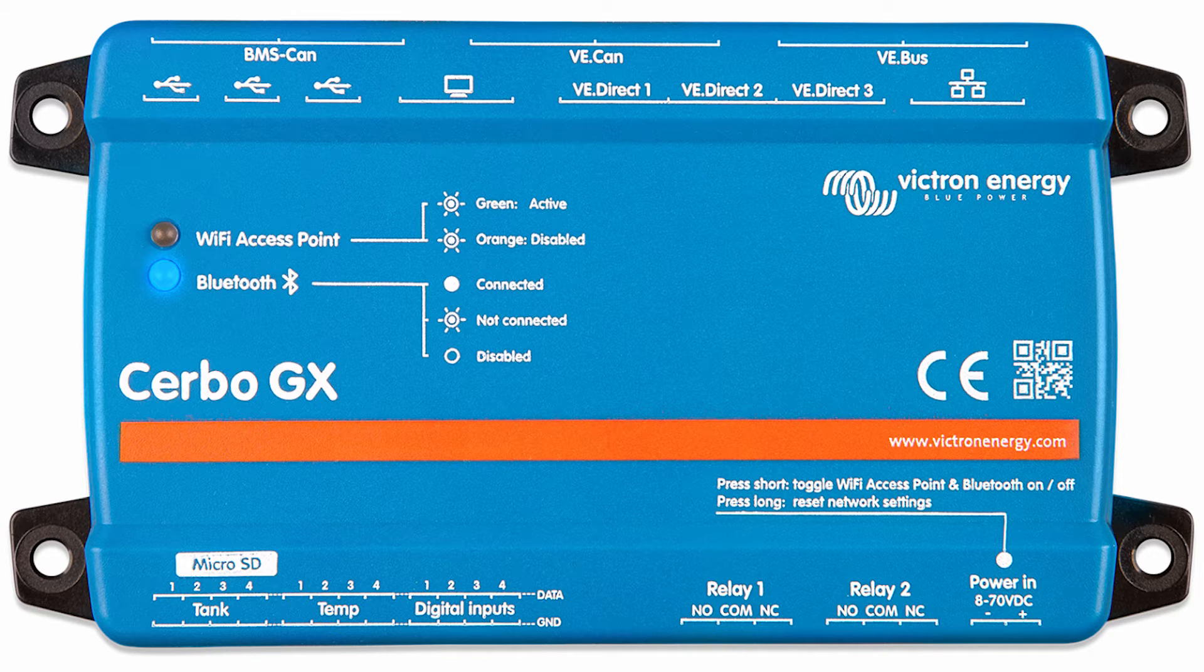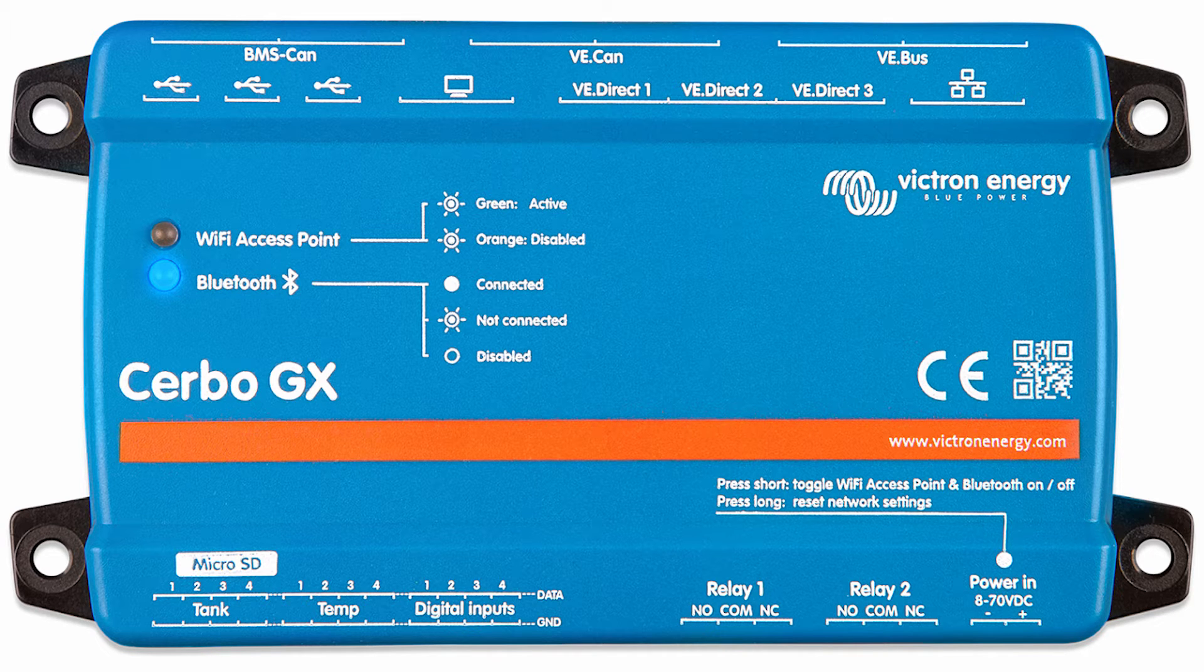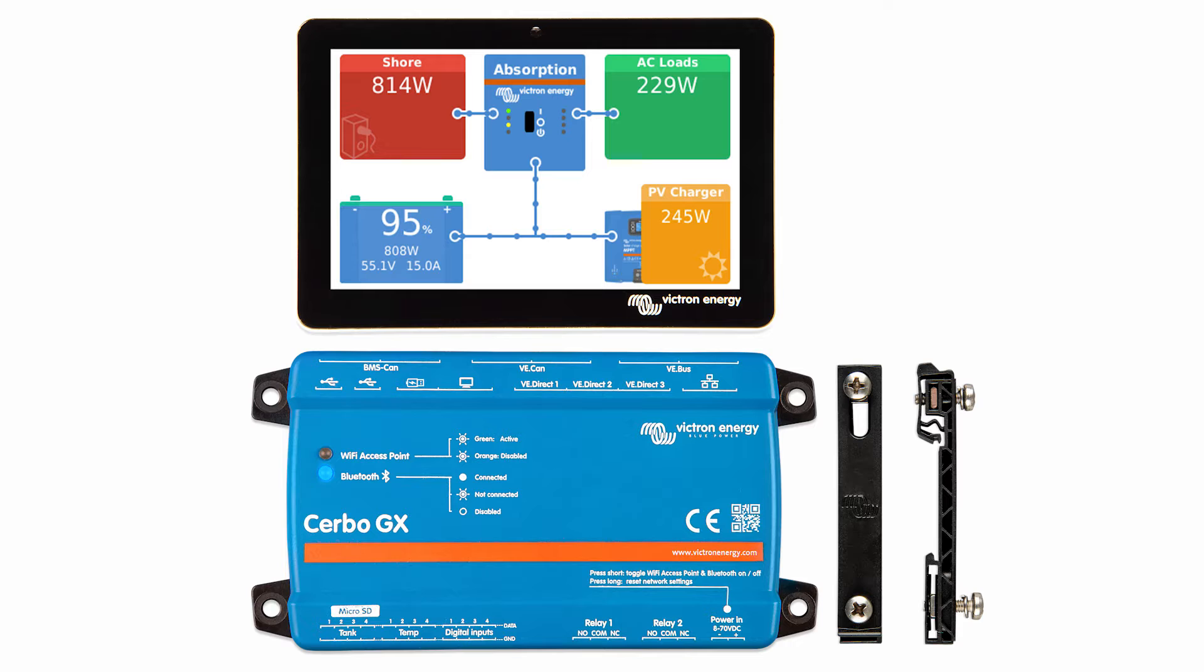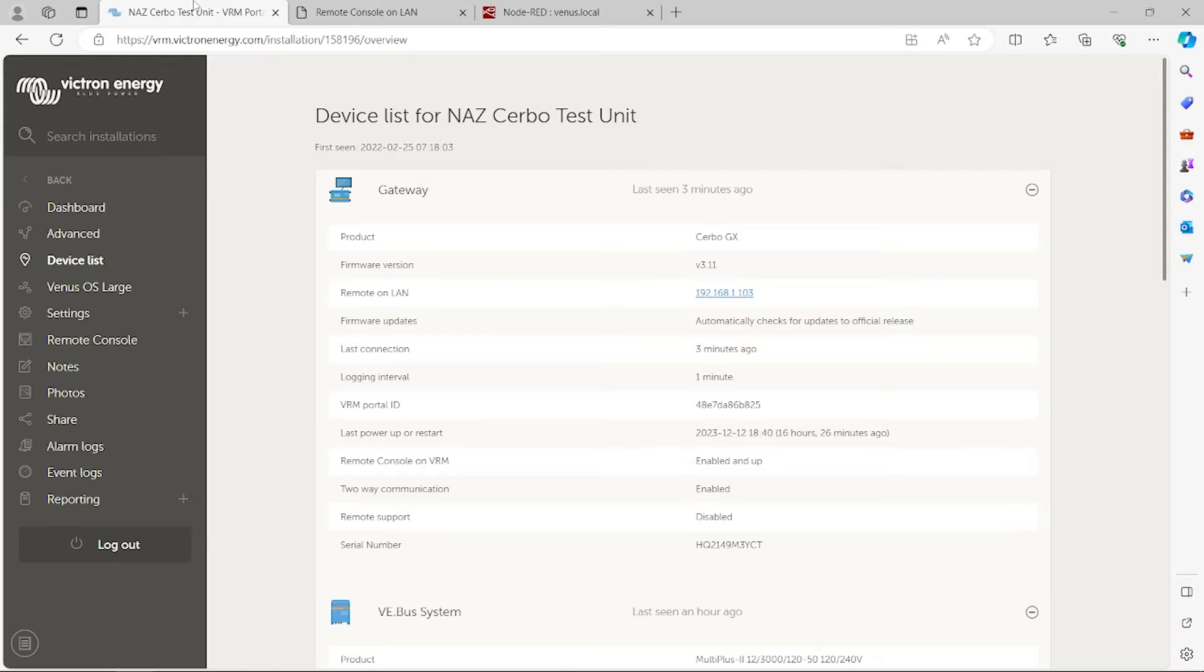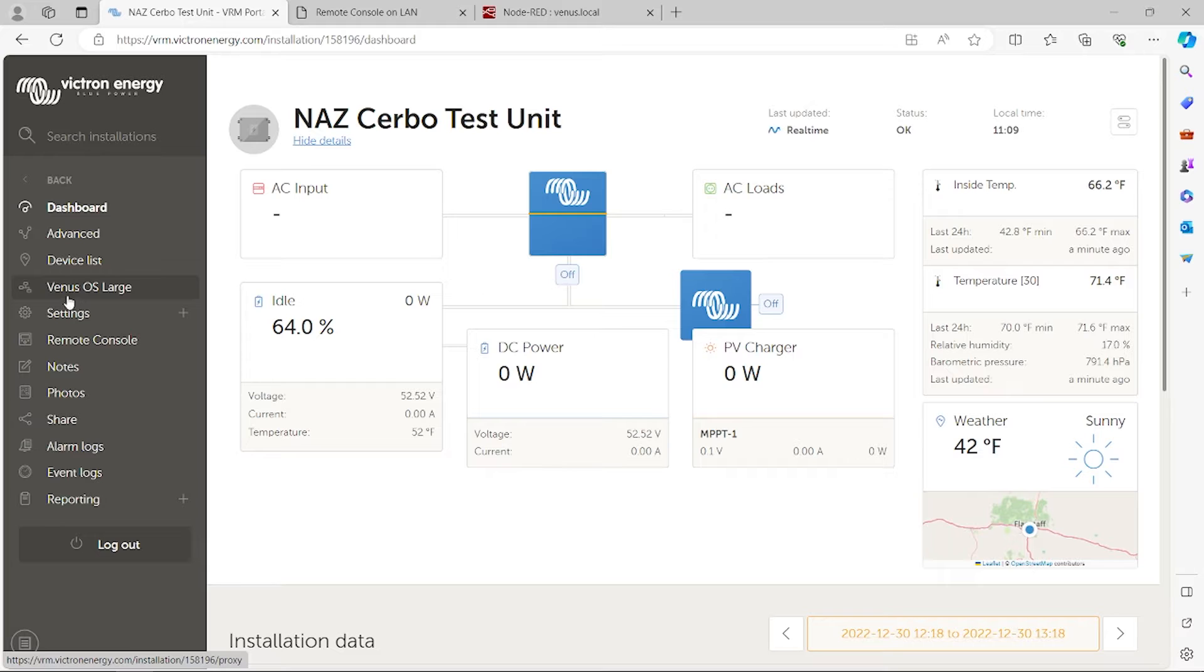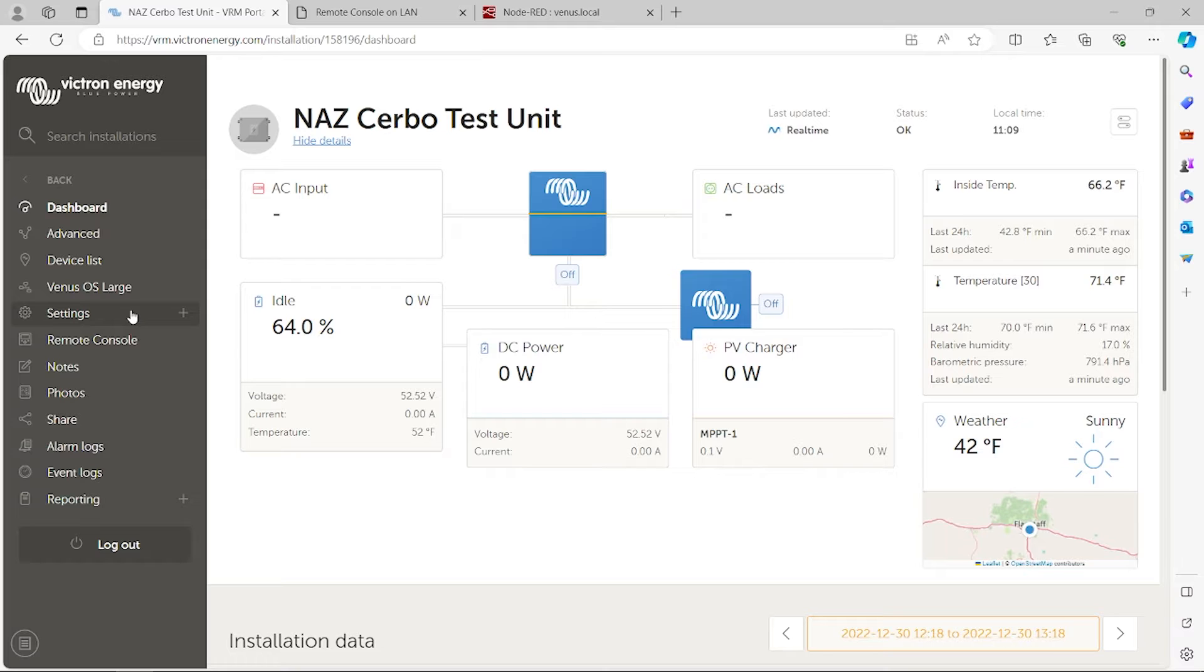We're here in front of a computer. We're going to program a few more settings for the Cerbo GX and show a few advanced features. One being Node-RED that can be used to customize and do a lot of unique applications. I'm going to do all this using a computer that's on the network that the Cerbo GX is connected to. All these settings can be done also using Victron Connect. We're using remote console and Venus OS large. We're going to focus on doing it locally today.